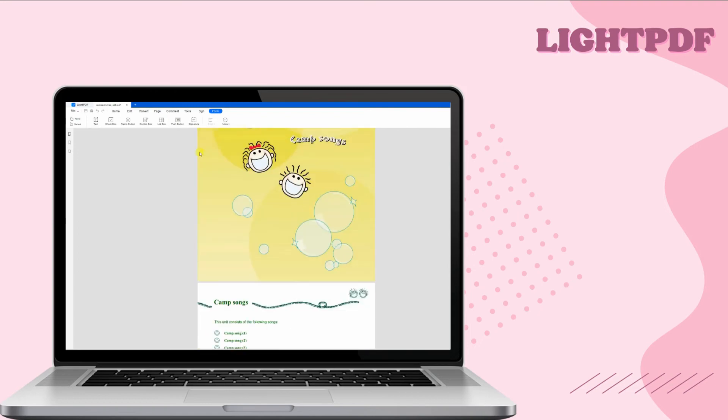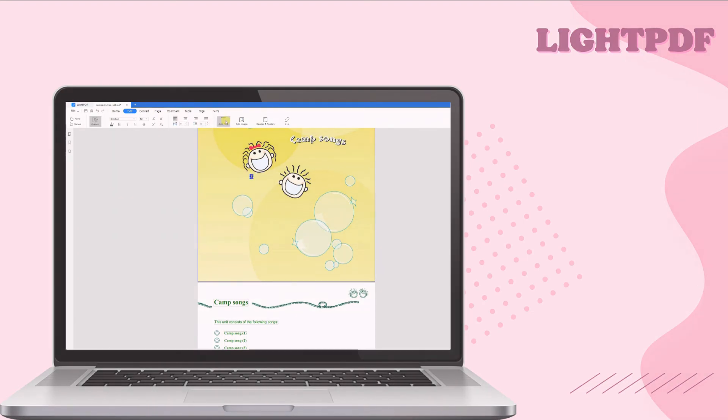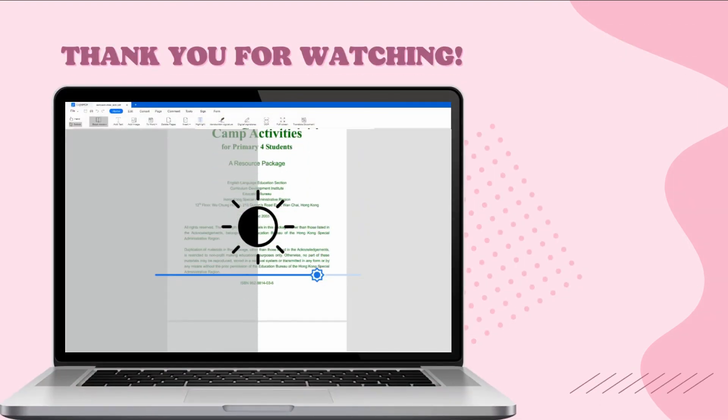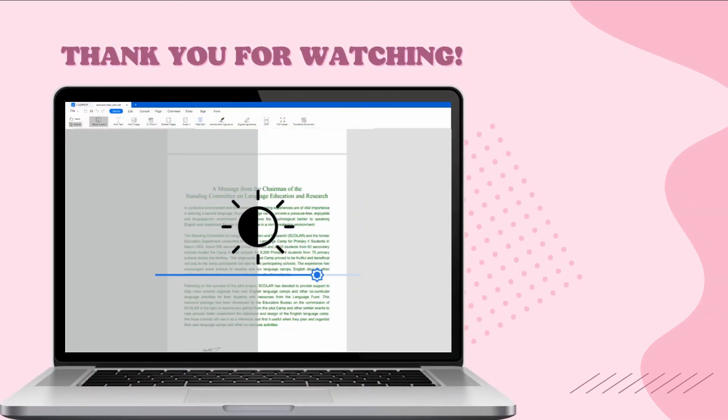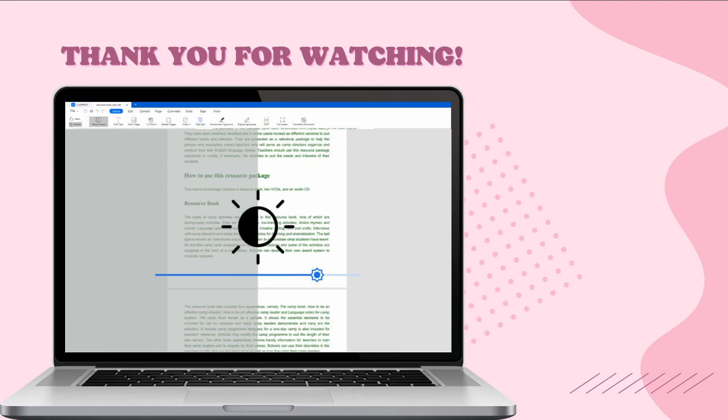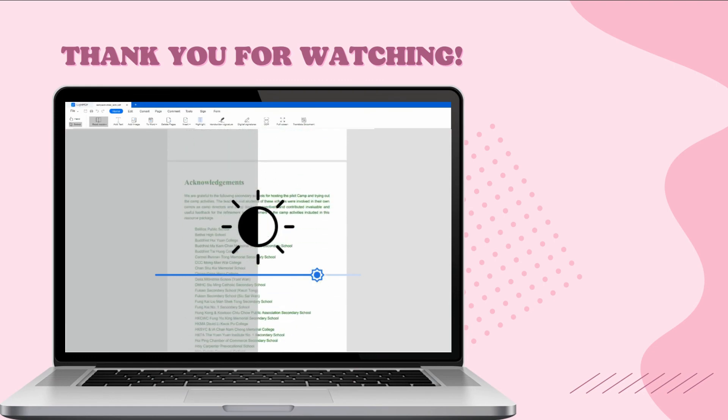Besides that, it has an app version for Windows Computer, Android, and iOS smartphones. And these are the best PDF Brightness Editor tools in 2022 that you can use with great ease. Thank you for watching.